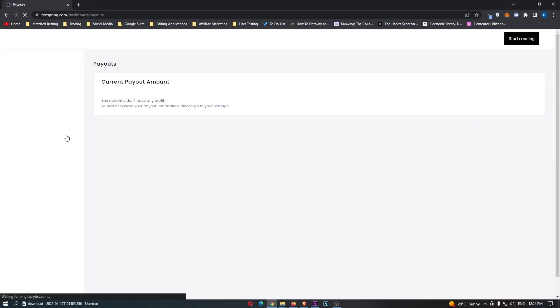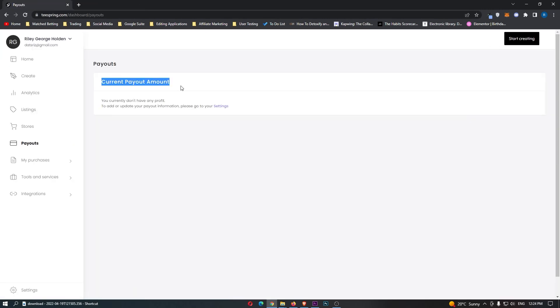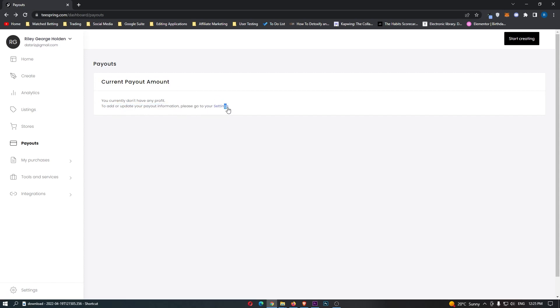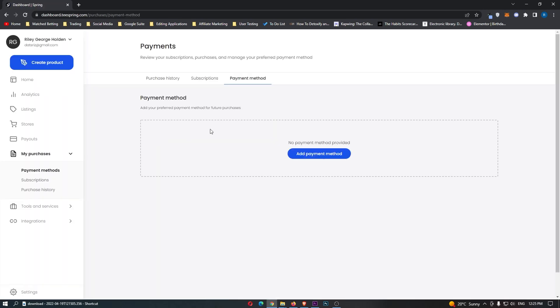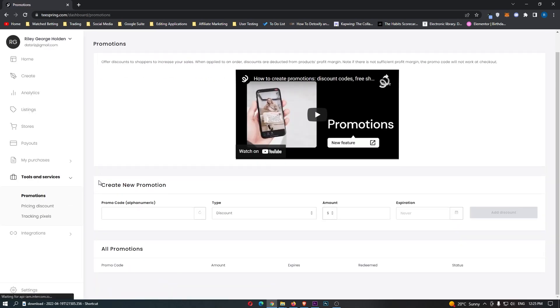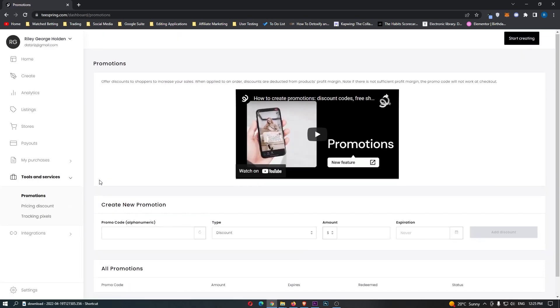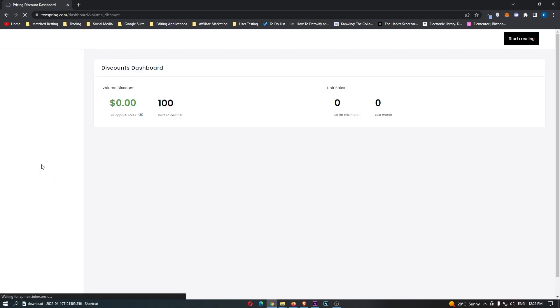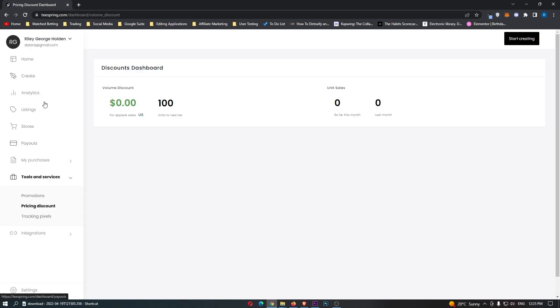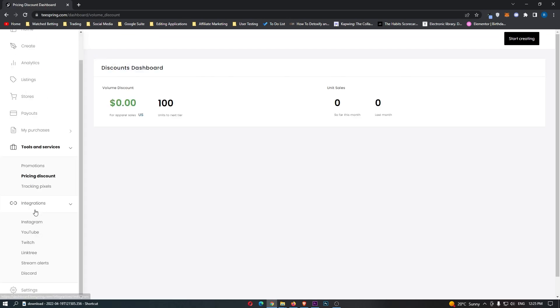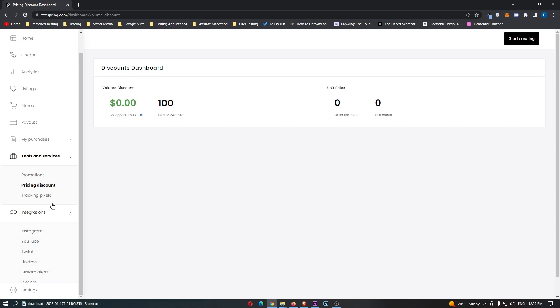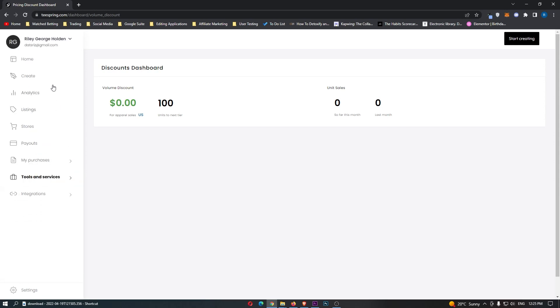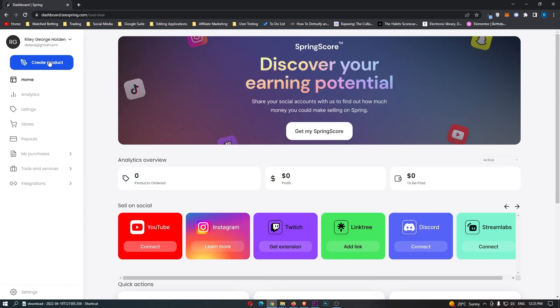We can then go to payouts. And this is where it's going to show your current payout amount. Mine is none. But to update your payment information, you can go to settings right here. We can then see your purchases right here. We can go and look at payment methods, add them and all of that good stuff. Tools and services is now here. We can go to promotions. I wouldn't really recommend this area. I mean, the main things are up here. And then once again, we just come to the integrations, which we have already spoken about.